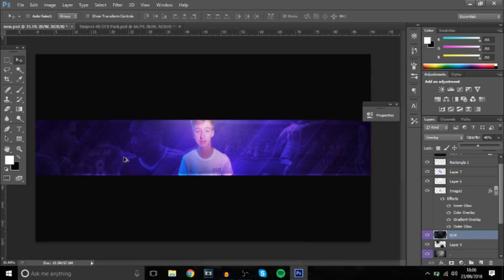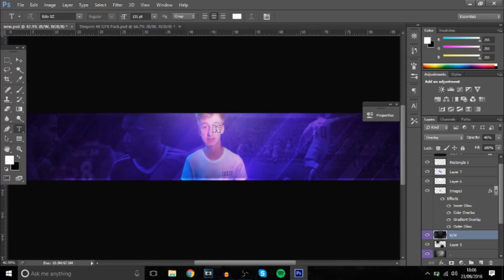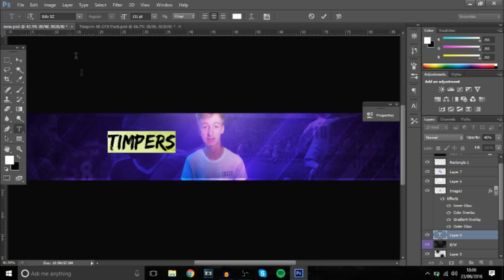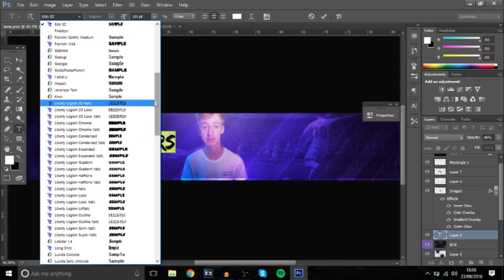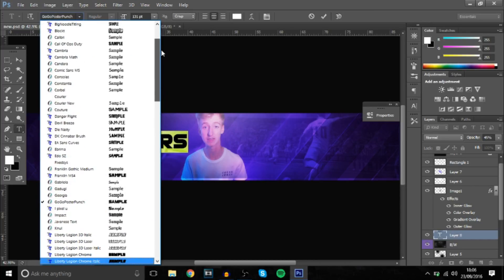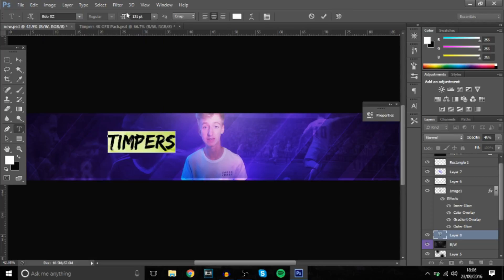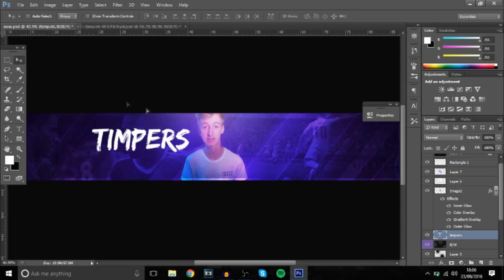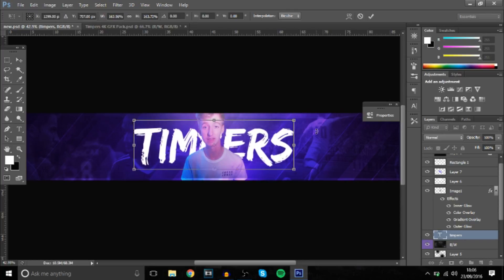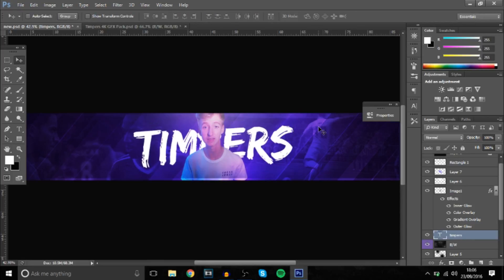The next thing is to add the name — we're not adding social media to this one. I'll just put 'Tempers.' The font for this is Idosz, or you can use DK Cinnabar Brush — that's good as well. I'll just use this one. The best way to do this is probably to have it behind the image but make it bigger obviously.